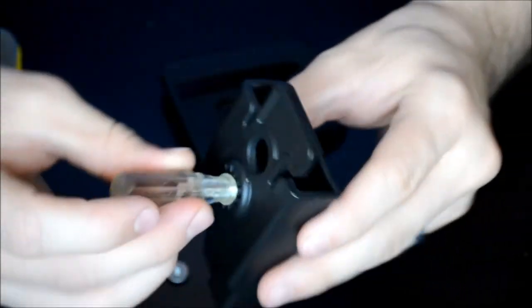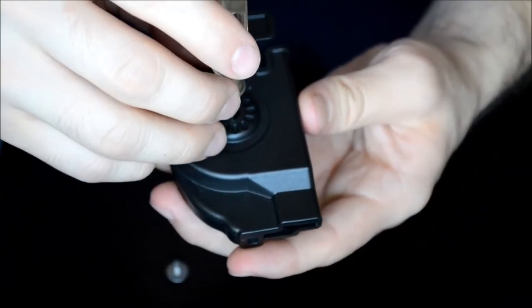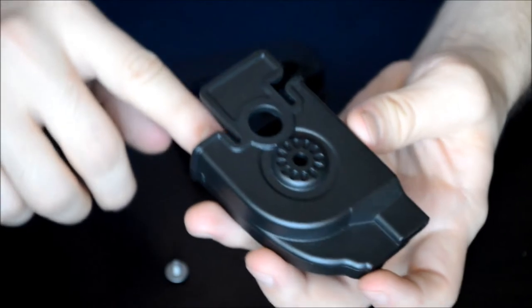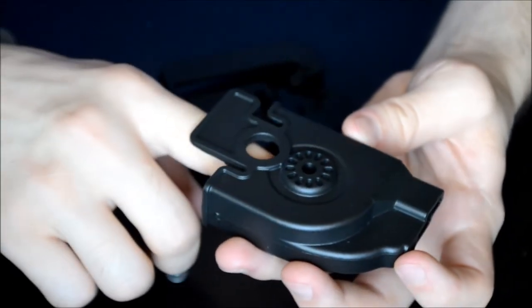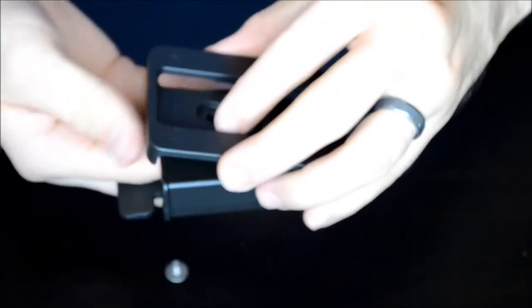And then flip it over. And then pull that straight out. Put your finger in there and hold it down. You can see, there we go. And then go ahead and add the screw.